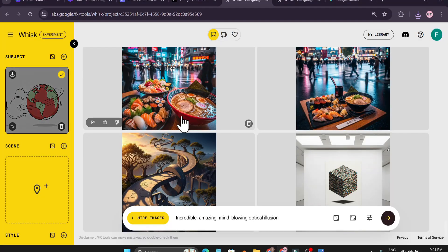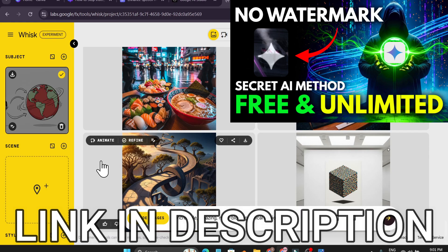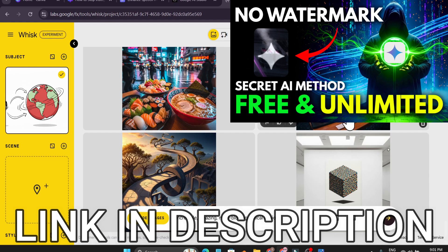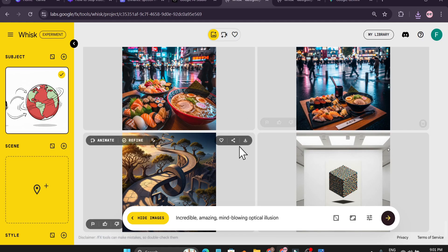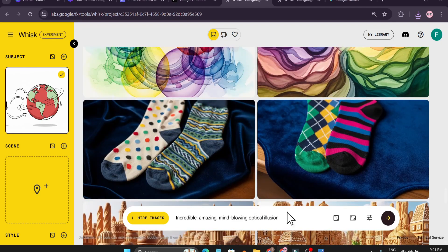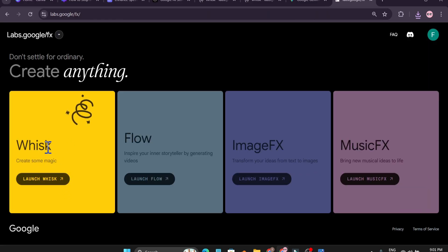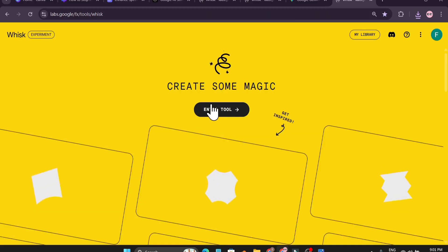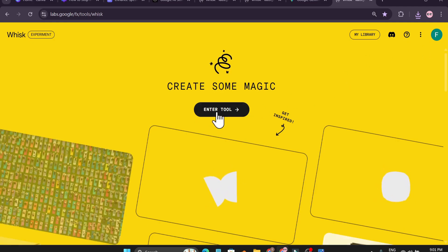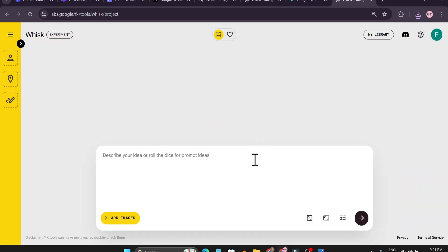I've already showed this method — how you can upload your own images and edit them for free without any watermark using the nano banana model, unlimited free time. If you just want to create unlimited free images with AI, come to Whisk AI — just go to your Google browser and search for Whisk AI. It will show you labs.google — click on that, launch Whisk AI, create an account, enter the tool and you're good to go.